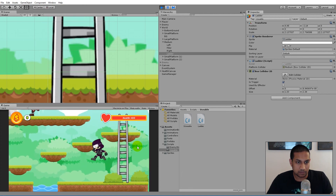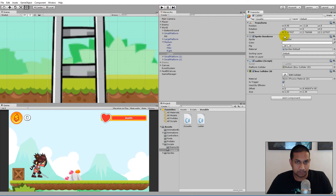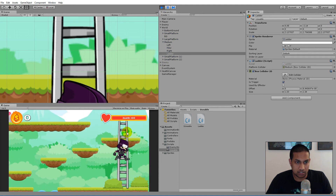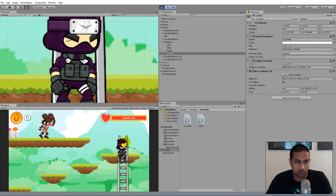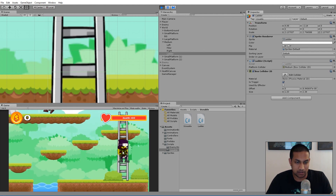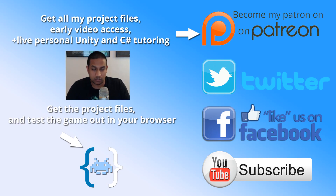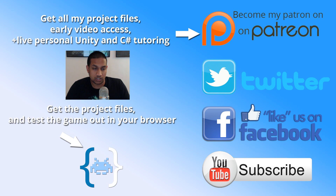That's it for this video. In the next video we'll be adding animation to the player so that when we use the ladder he plays his climb animation — it's going to look way better than him just idling or jumping on the ladder. Thanks for watching; remember to like the Facebook page, follow on Twitter, and subscribe to the channel. You can also support on Patreon to get all project files, or click the bottom link to get this specific project.